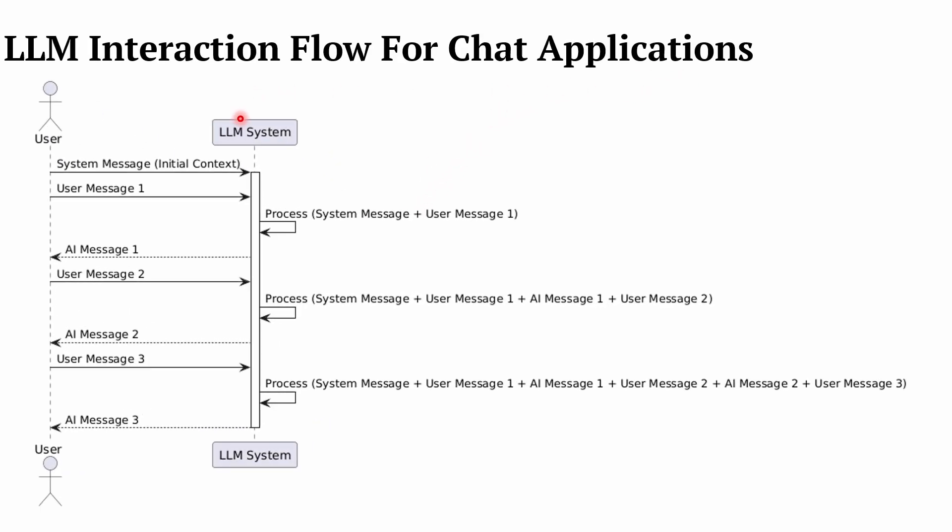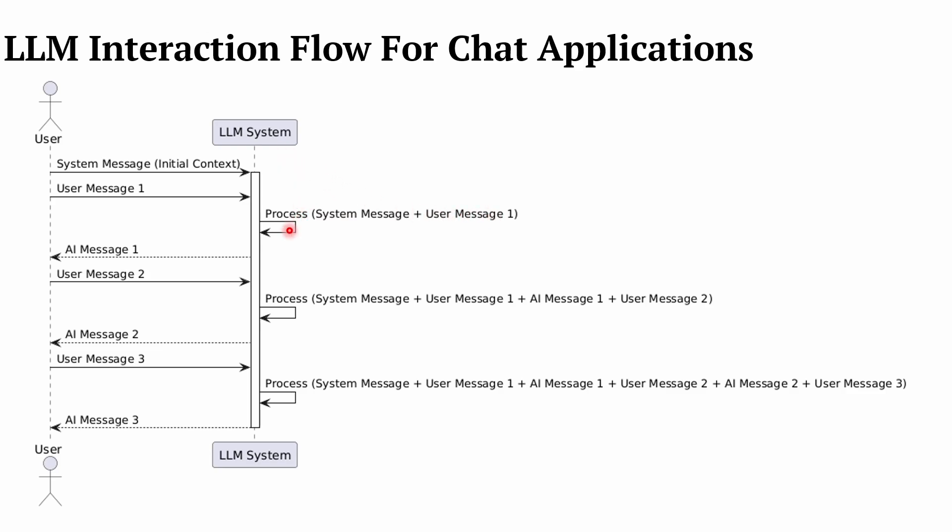So let's see how for chat application workflow happens. This is a typical workflow - we are now on the developer side, so we are not involved in this sequence diagram. A user who uses your bot and the LLM system, those are the parties. When a user actually opens up the interface, what happens is a system message is set that controls the behavior of this LLM. Then when a user generates the message to get a response from the LLM, what happens is that message along with the system message is bundled together and processed by the LLM.